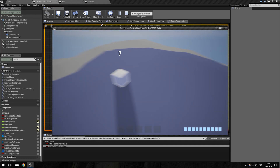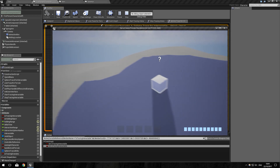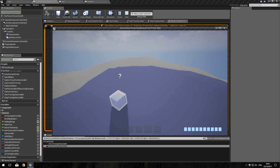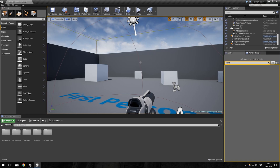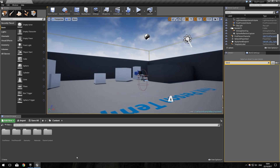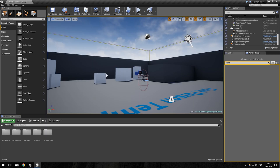If you want to have an outline over an interactable object, you're in the right place. In order to do that, we can use the first person template. You need to make a new project if you don't have one open already, and open the first person template.